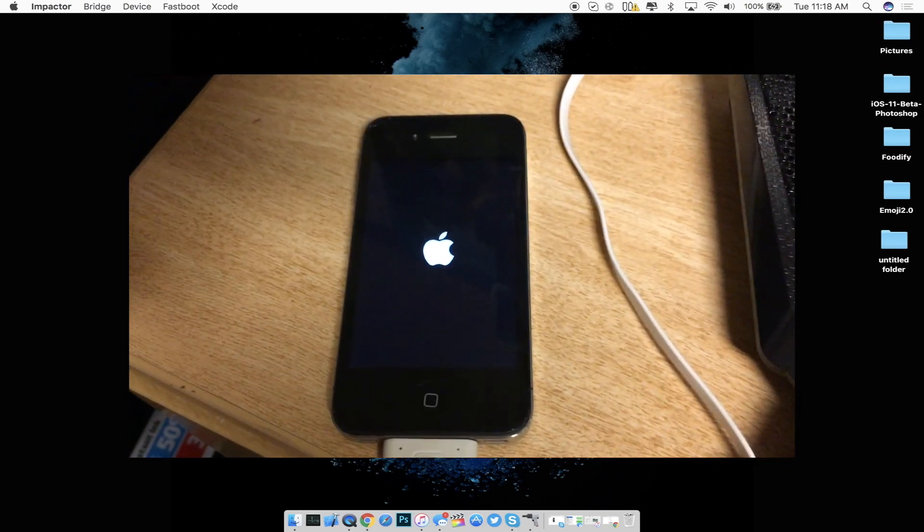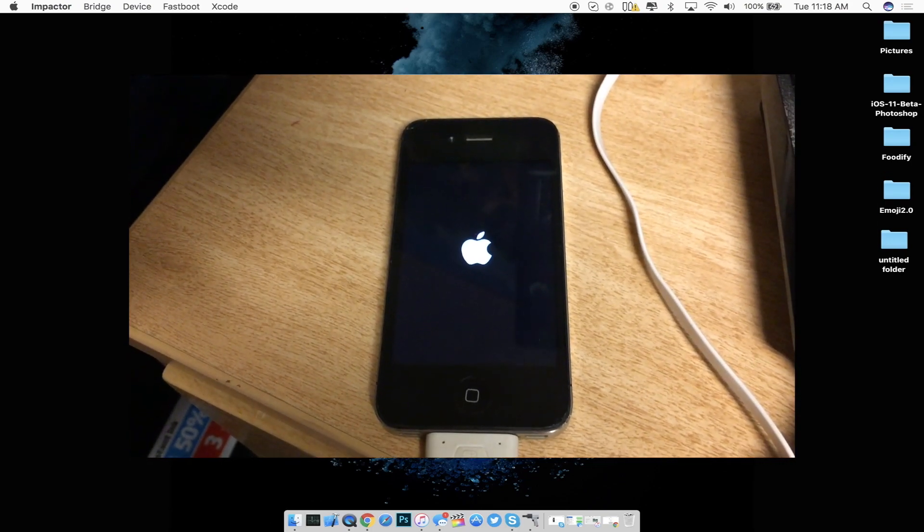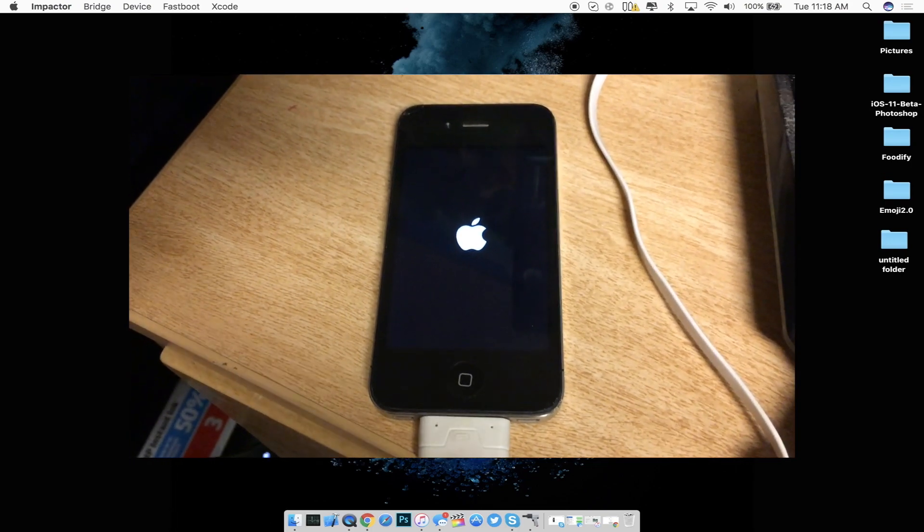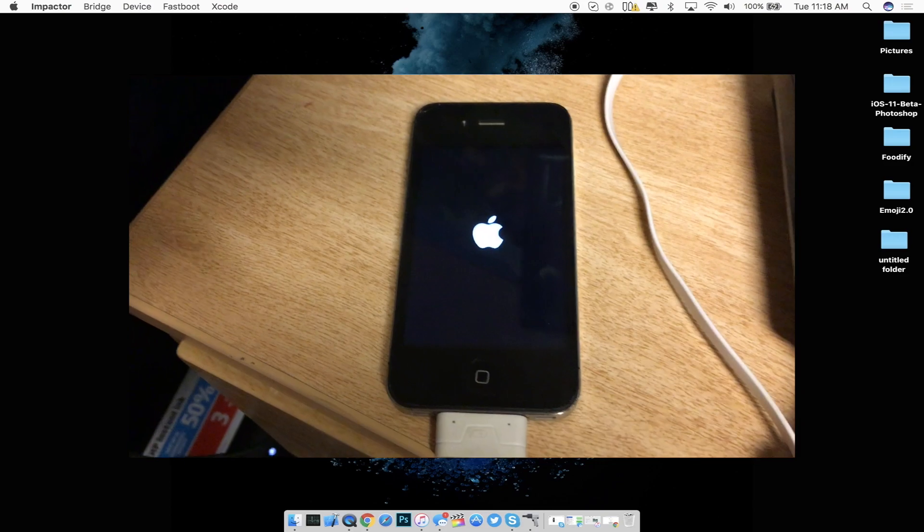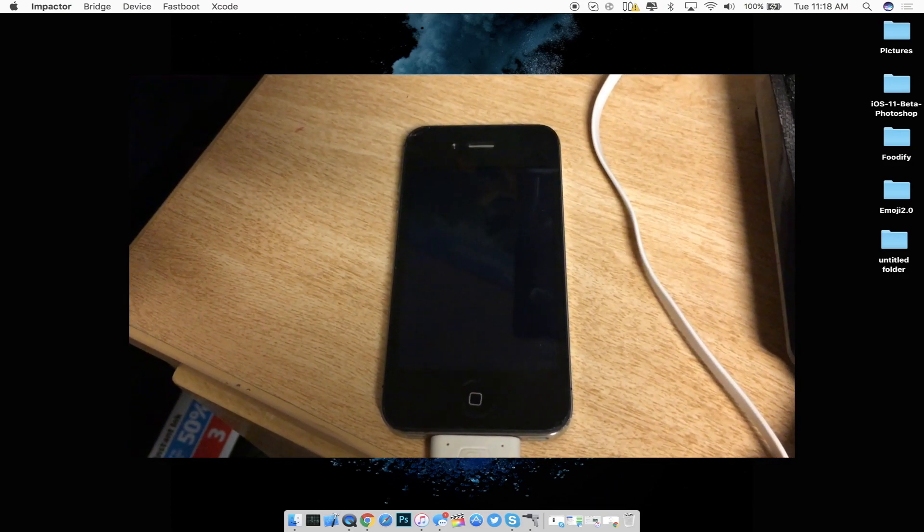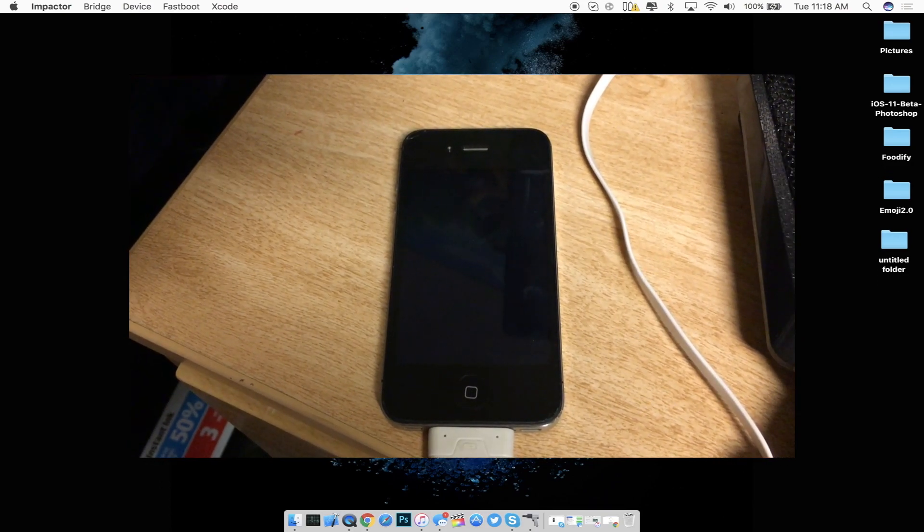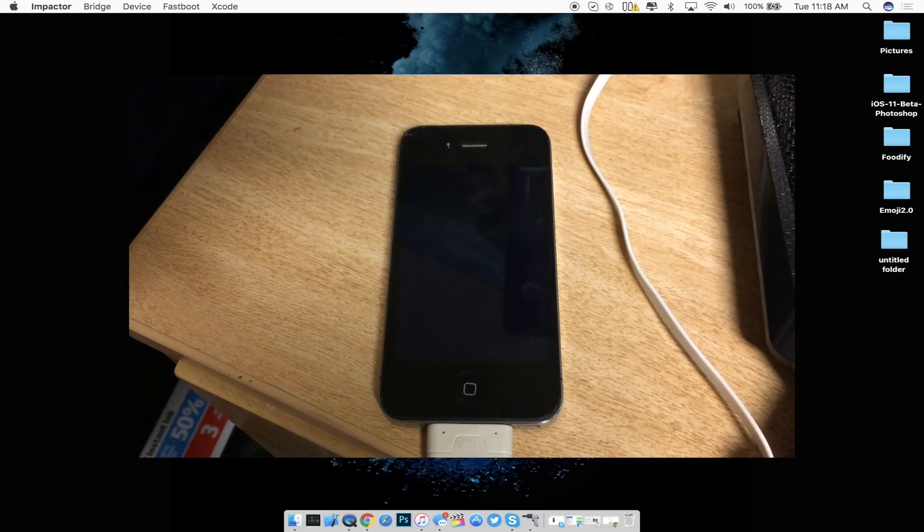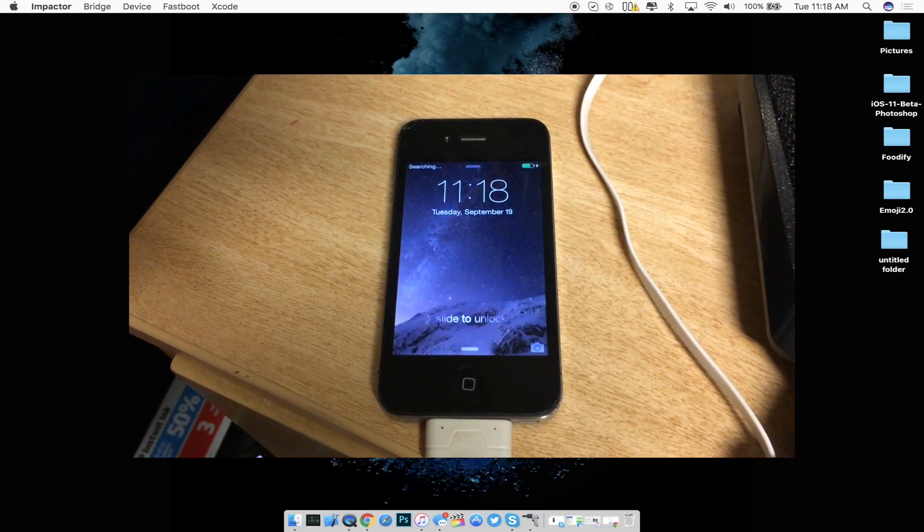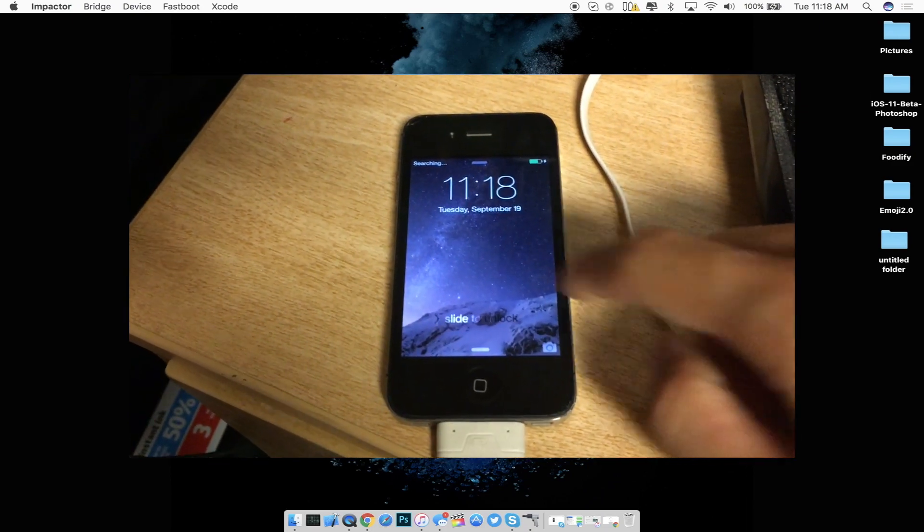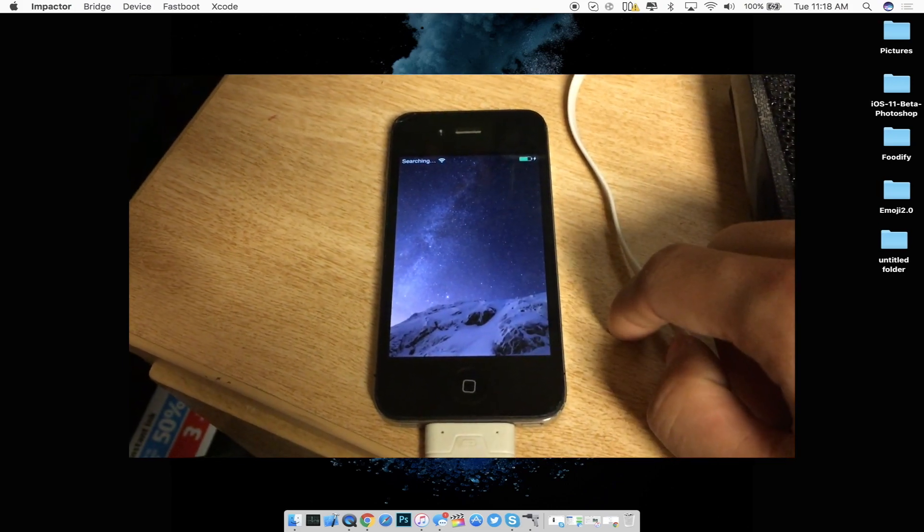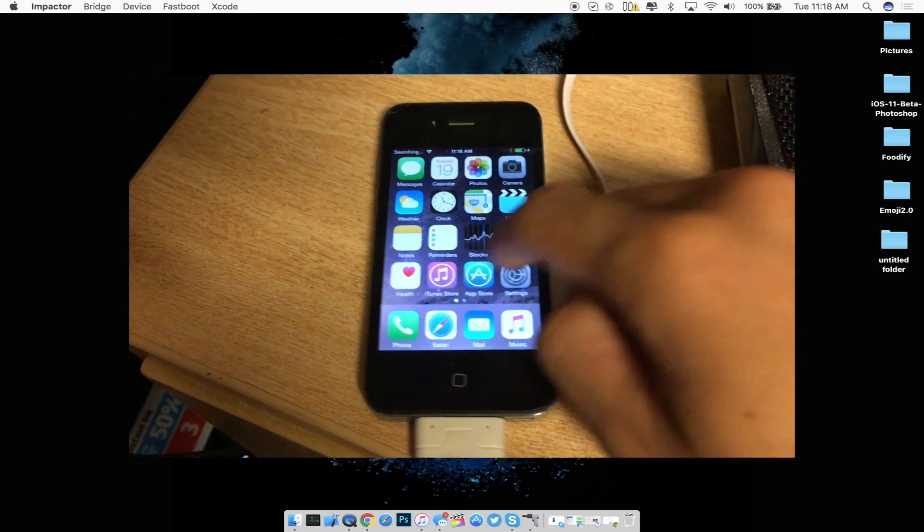So as you guys can see it's going ahead and respringing the iDevice is what I am going to assume it's doing and then we should be back on the home screen momentarily. So there's the vibration. We're going to go ahead and wait really quick and there we go we are back on the lock screen. Let's go ahead and just slide to unlock once it's ready. There we go.